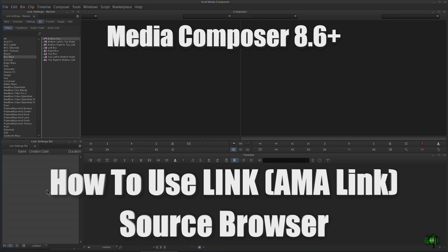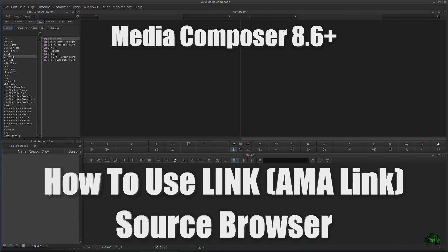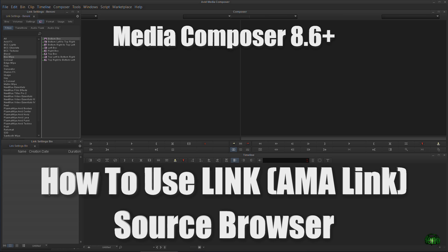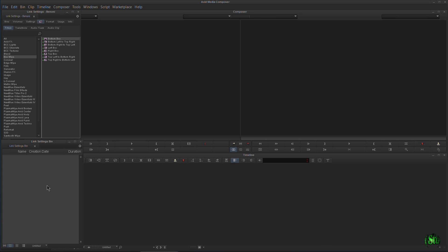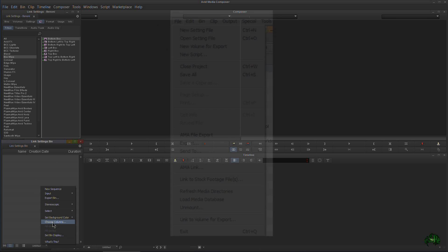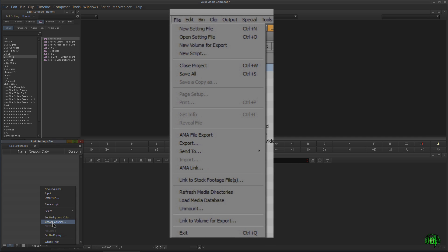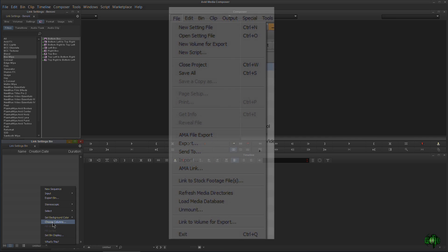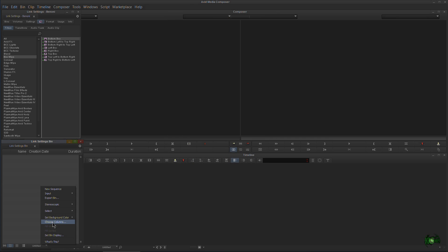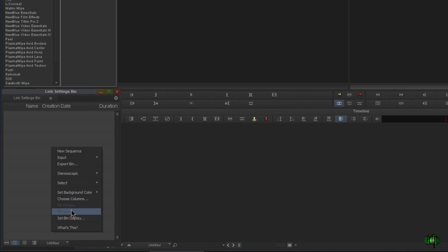In Avid Media Composer 8.6 and higher, Avid has changed the way we use link. In previous videos you may have seen me right-click in a bin and choose something called AMA link, and then Avid shortened that to simply link, but we would still right-click in a bin and choose link to link to our footage.